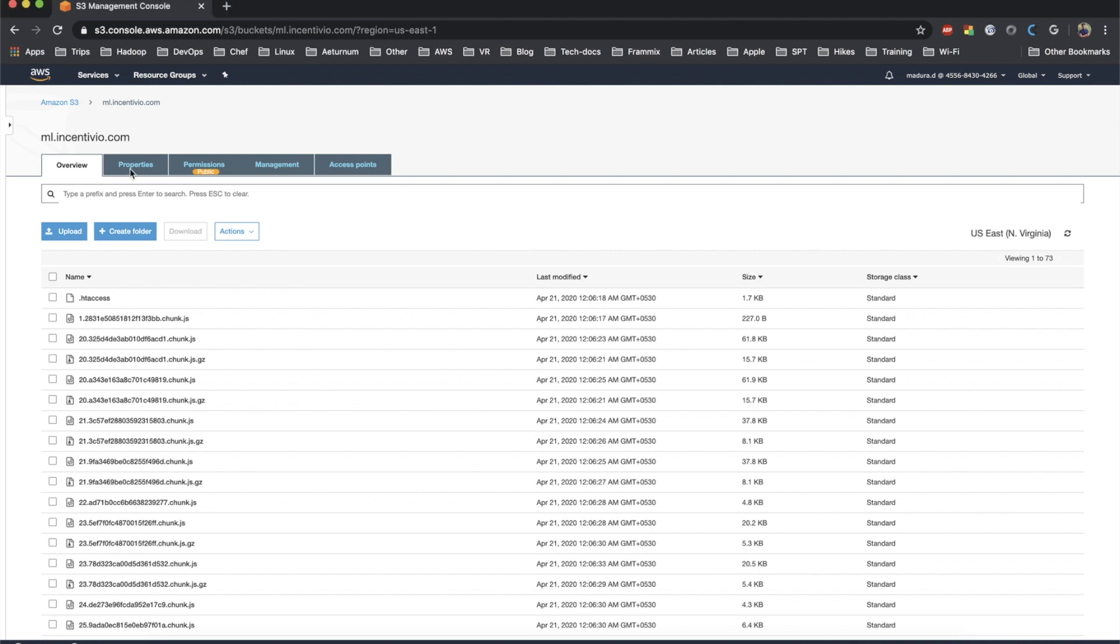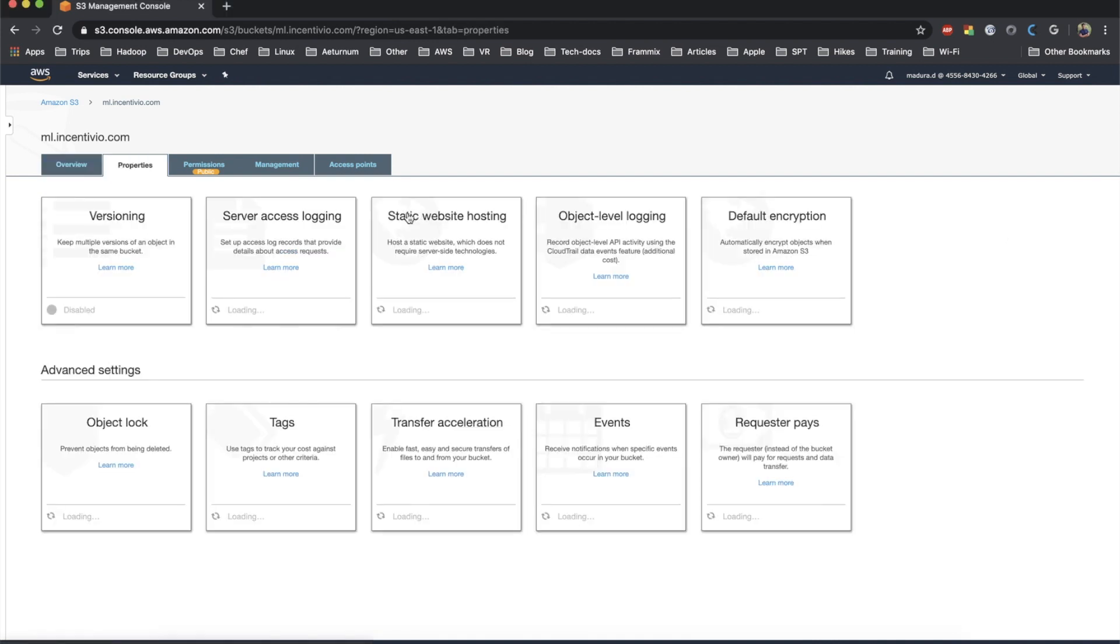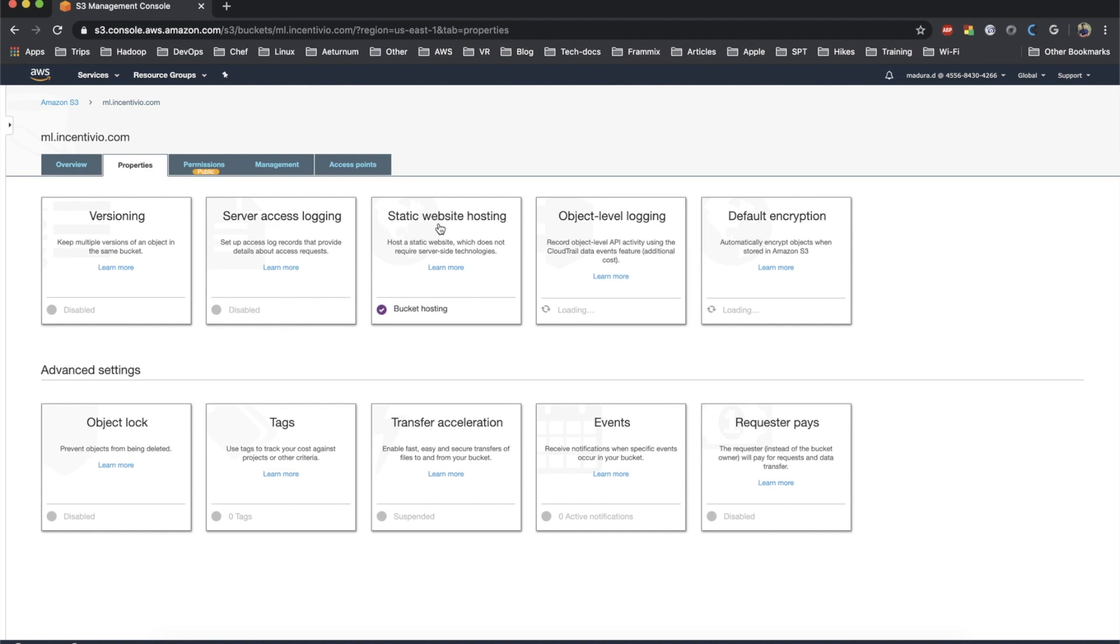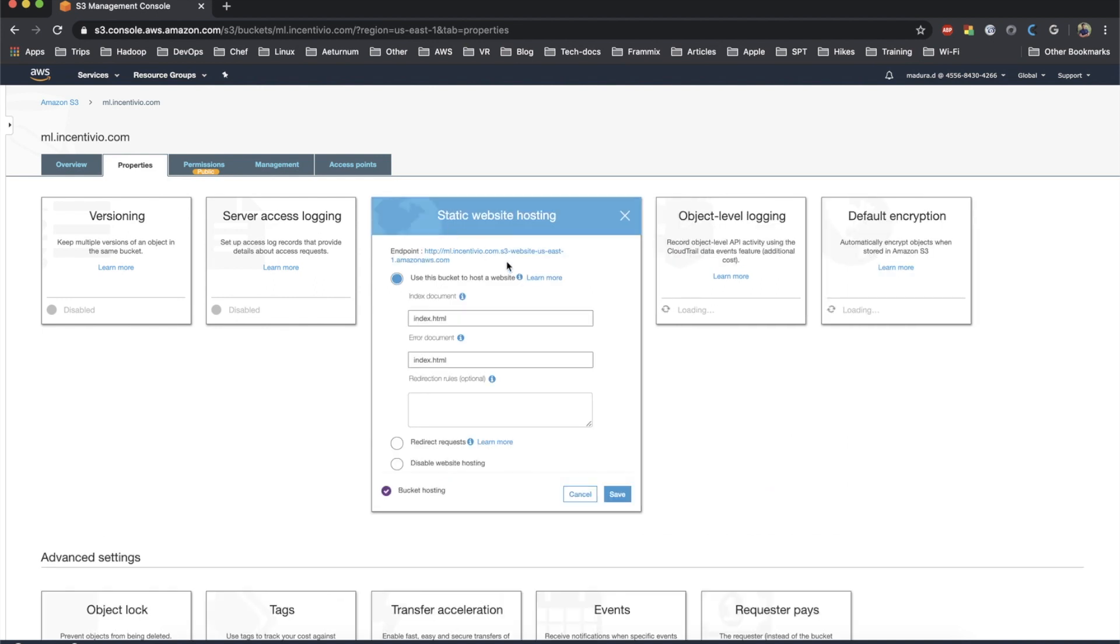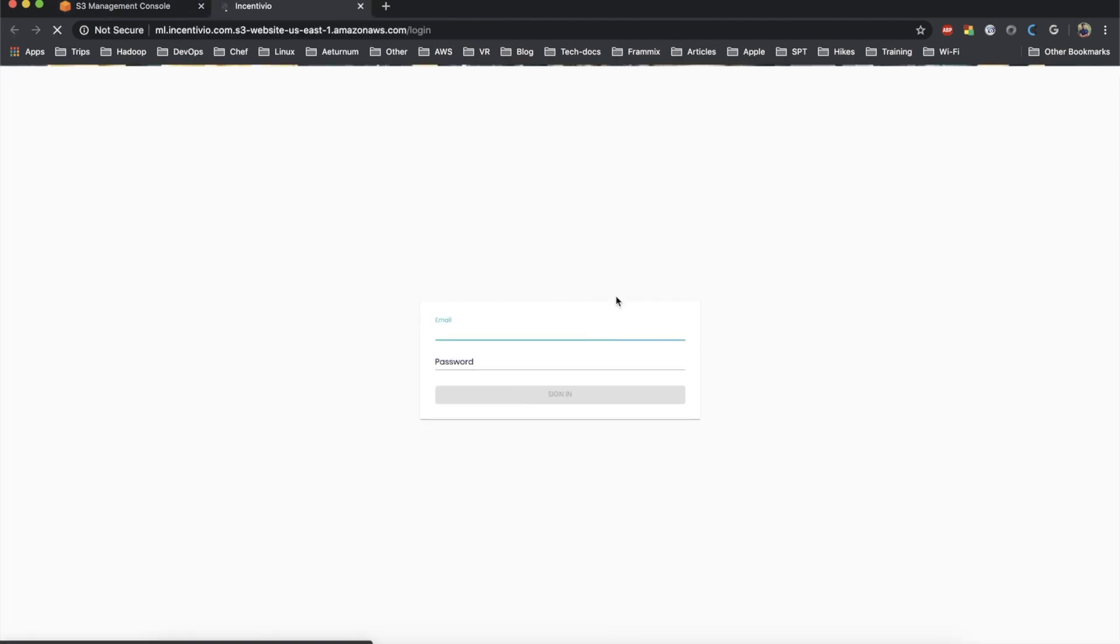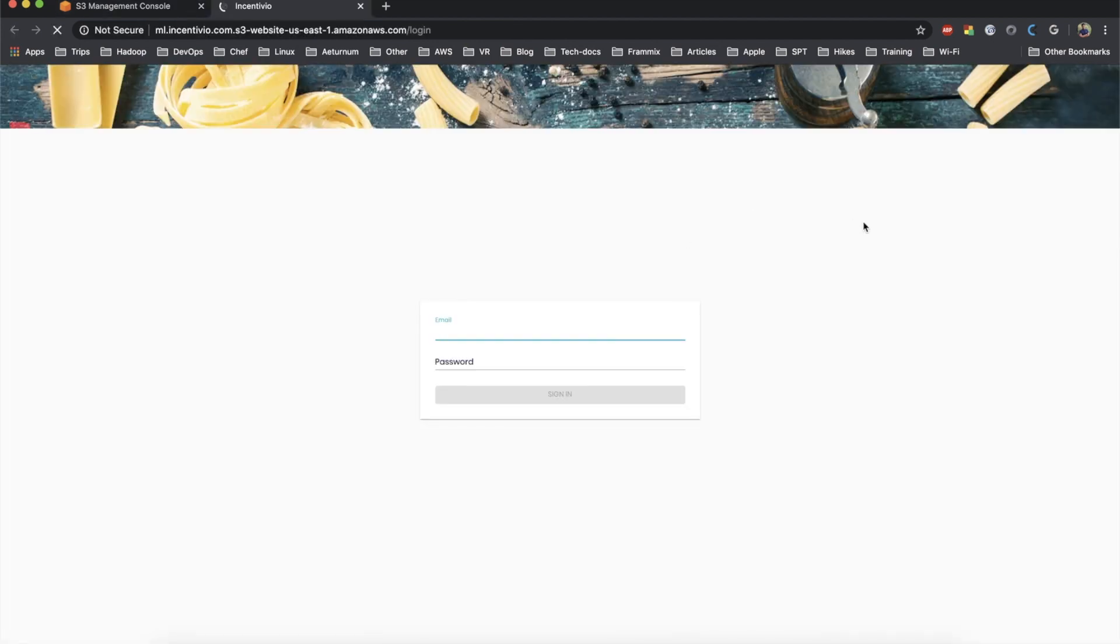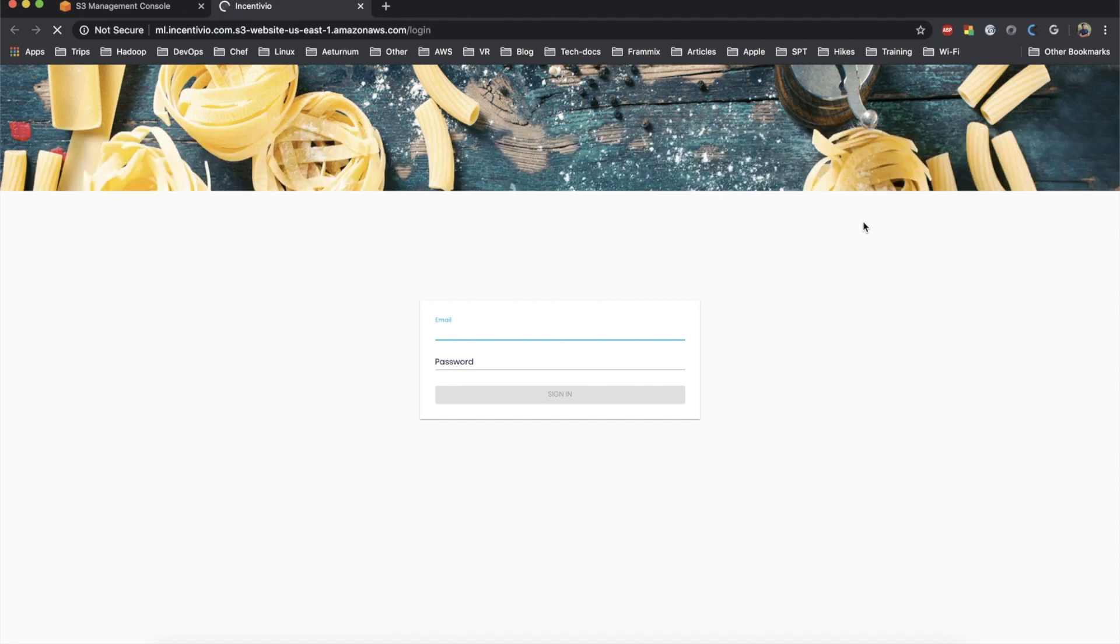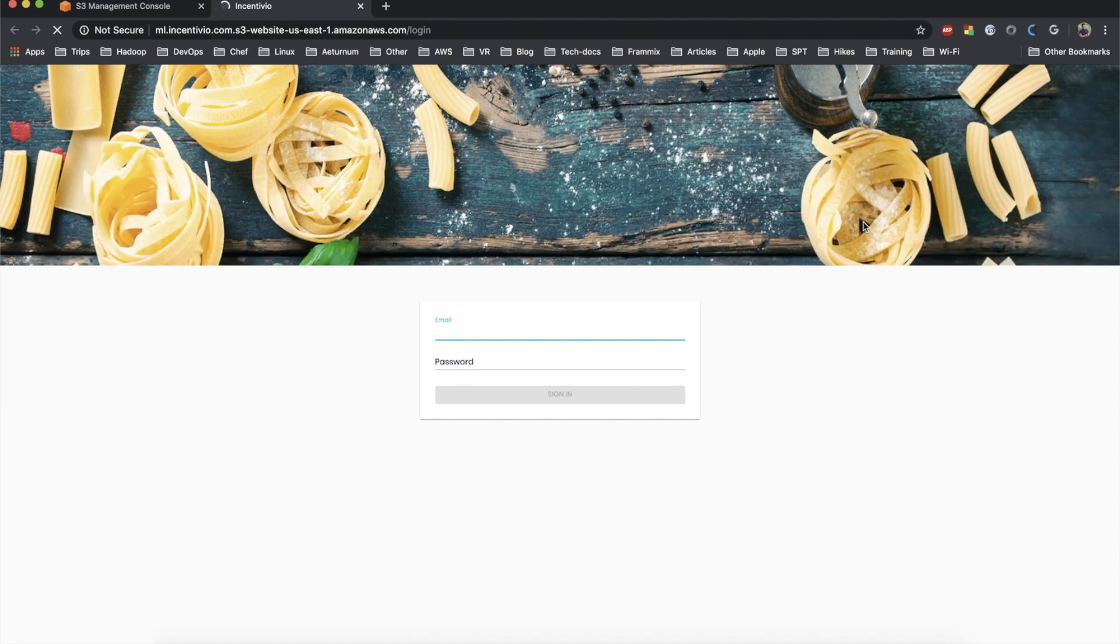We can go back to the properties and get the URL where we have hosted, and then let's try to load the web page whether it's working. Oh cool, it's loaded! Yes, we are successful.